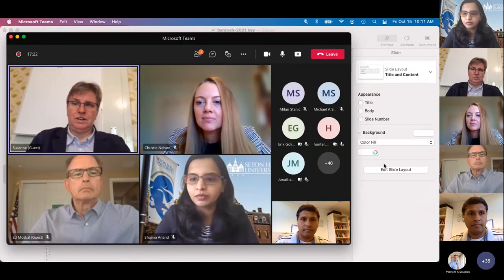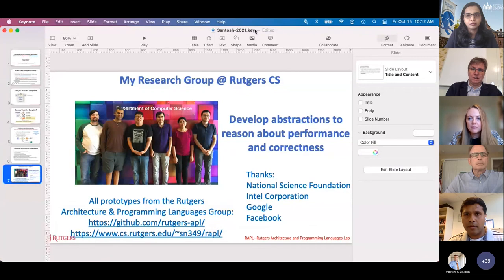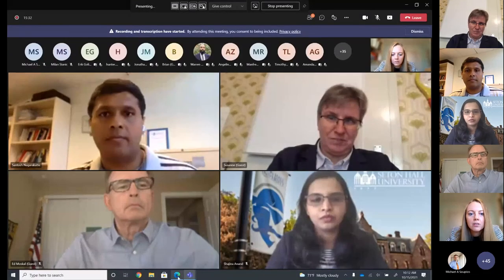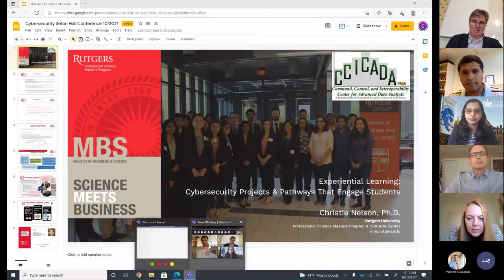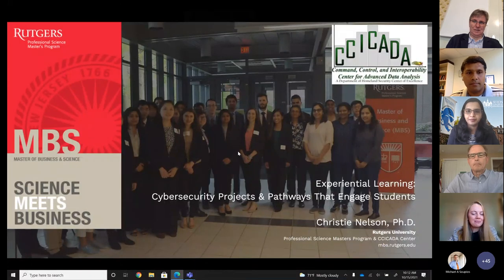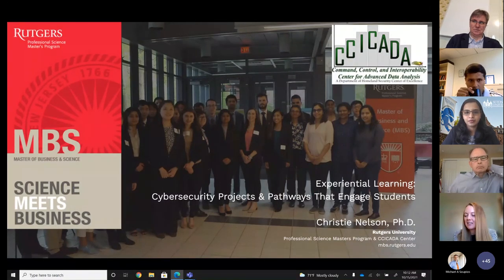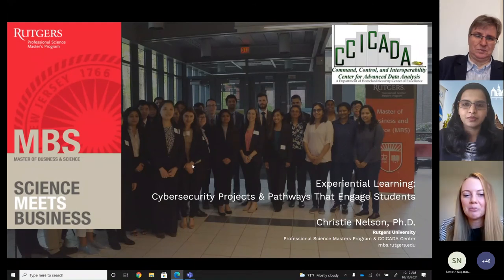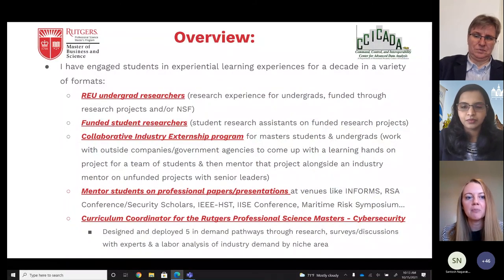Thank you, Santosh. We will take questions from the audience after all the presentations. I'd like to hand the torch to Christy. I am an assistant research professor at Rutgers and currently the curriculum coordinator of the Professional Science Masters in Cybersecurity and the director of the MBS Masters of Business and Science externship exchange program. What I'm going to talk about this morning is experiential learning experiences for students in a variety of formats.